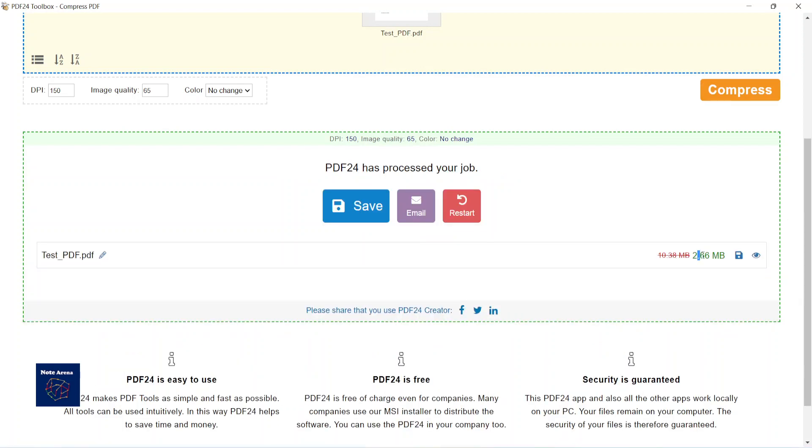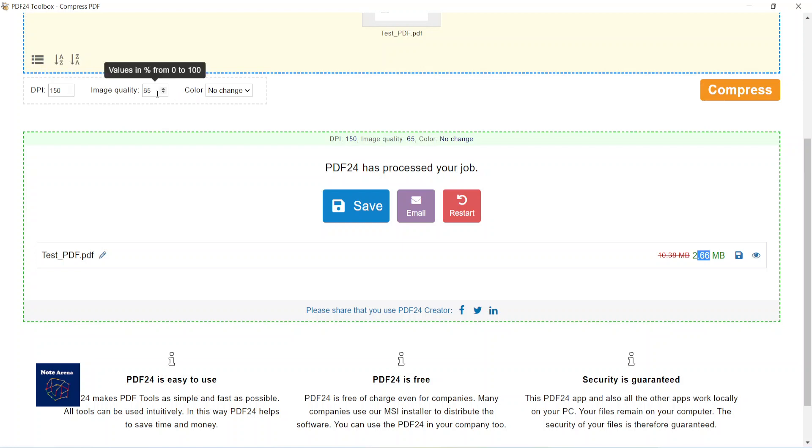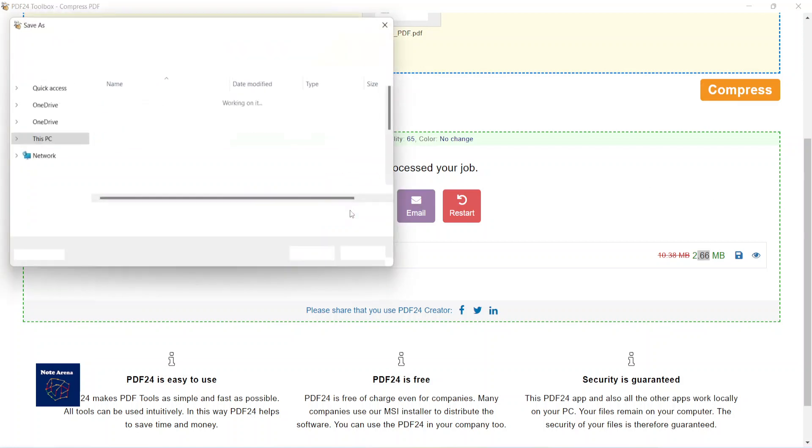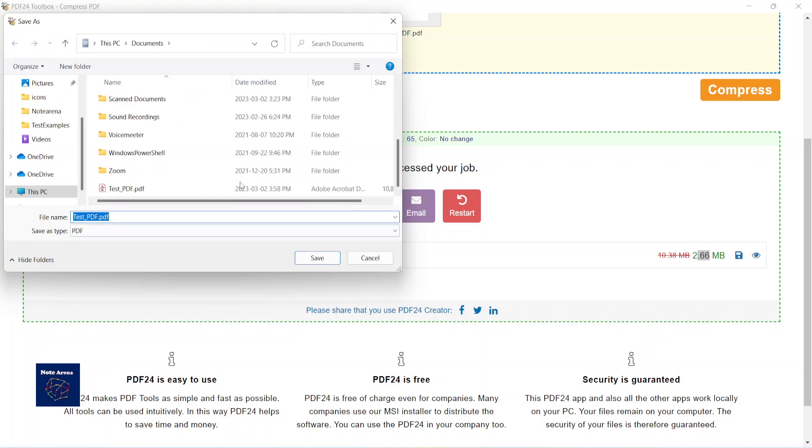Yes, yes, yes! So it's become 2.6 from 10.38. If you want to make it more compressed and smaller in size, then you have to lower these numbers. So save this one here.